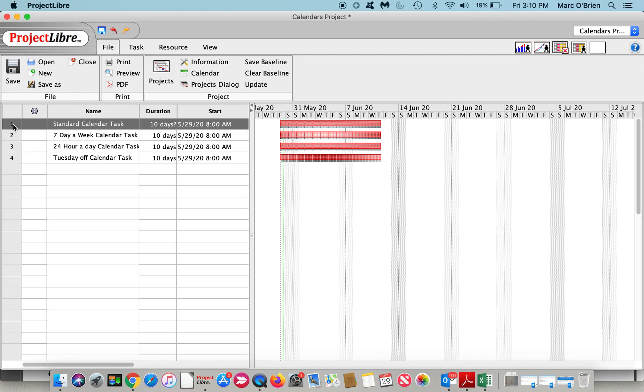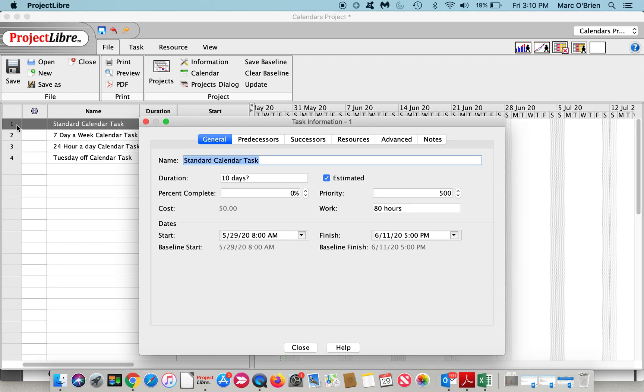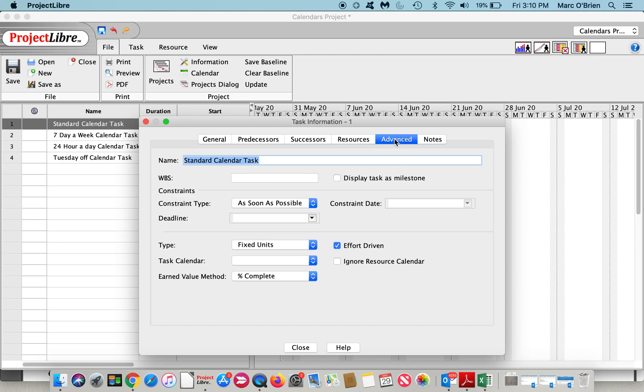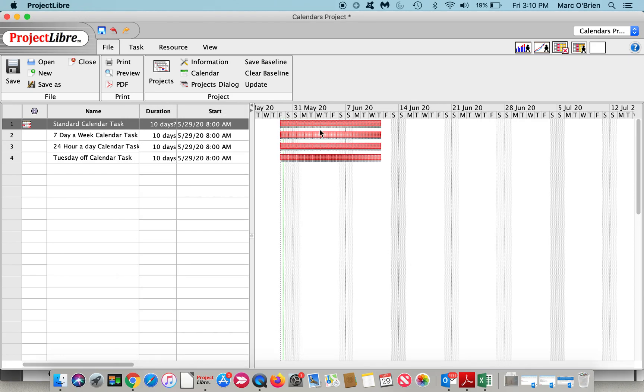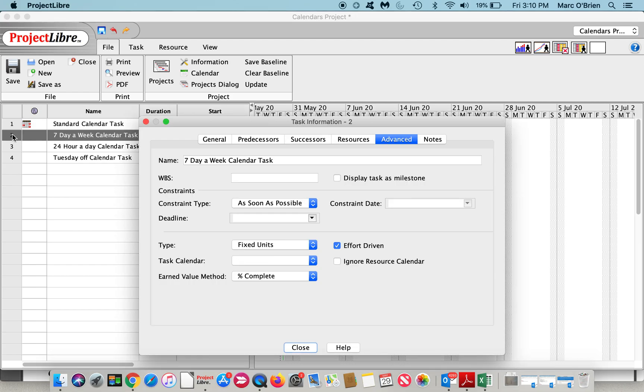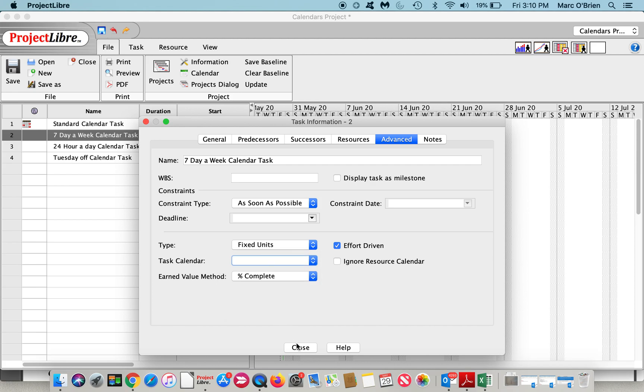If I go through the standard calendar, I'll go to the advanced tab on the task detail screen. It's already got the standard but I'll put it in there and I'll close that. You can see nothing changed - the baseline and the task are the same.